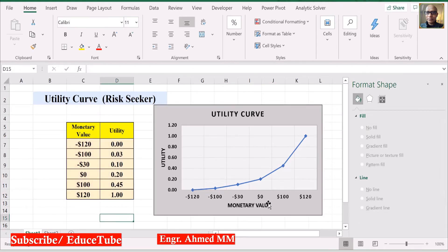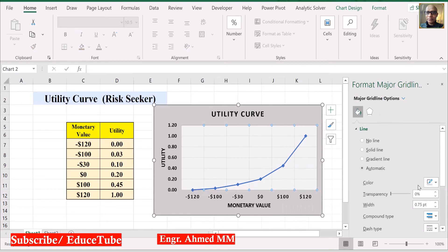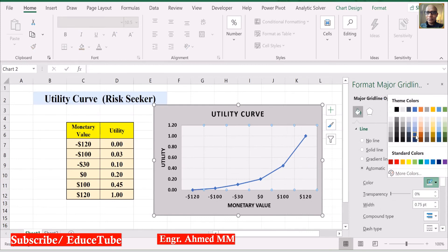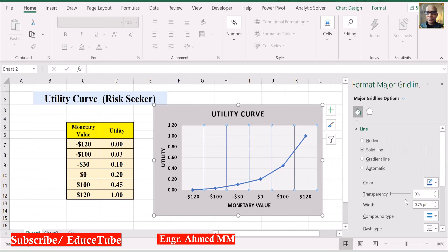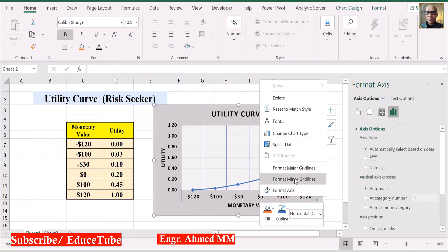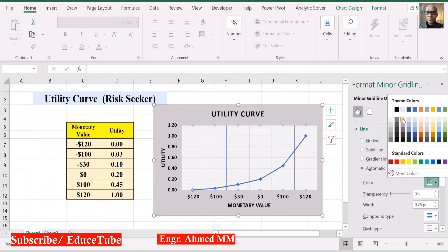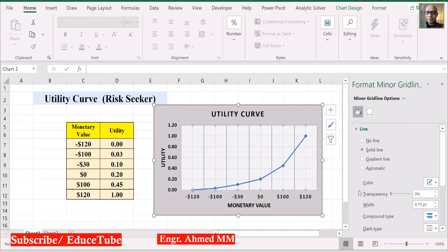At this point I can do something like format major gridlines — I want to change the color to some deeper color. So it is done. As well, I can make also format minor gridlines. So it is done.